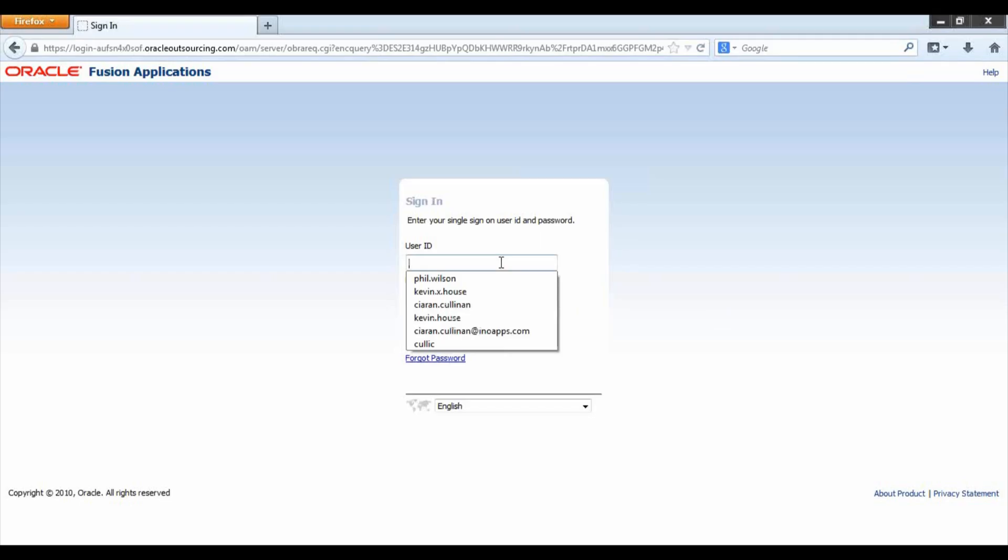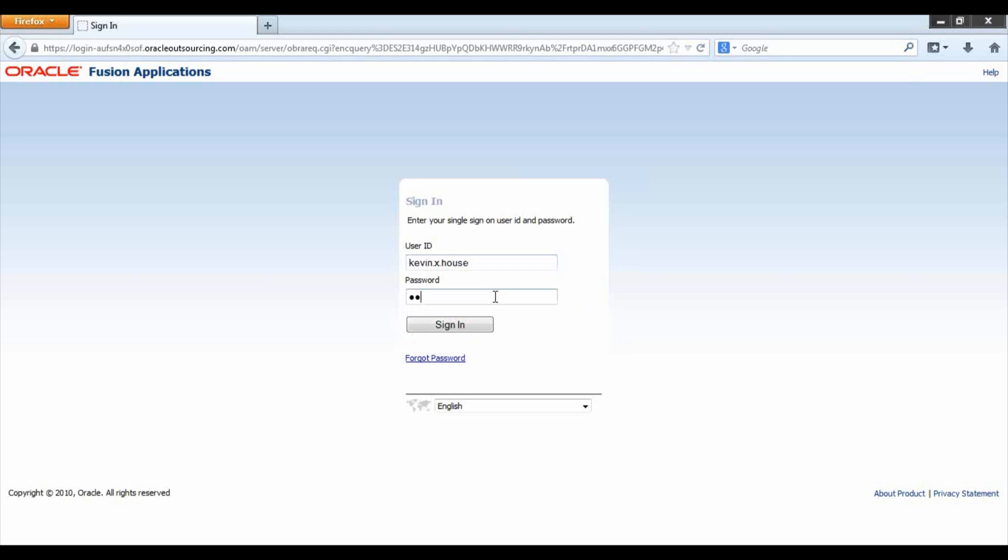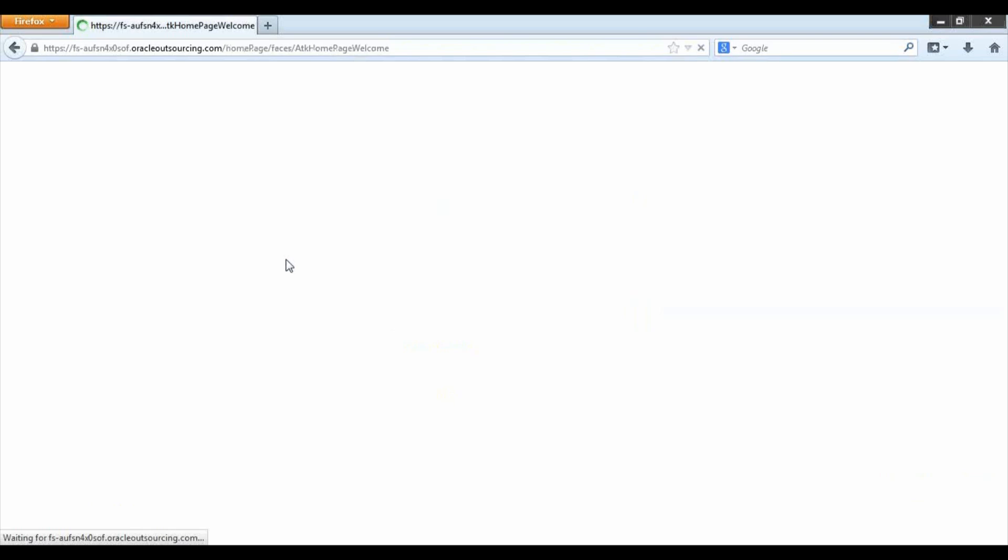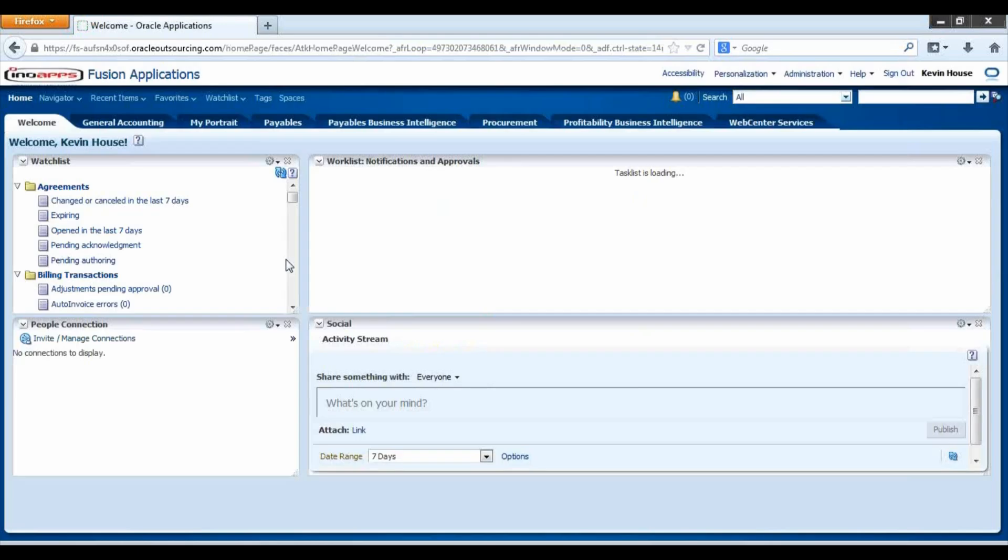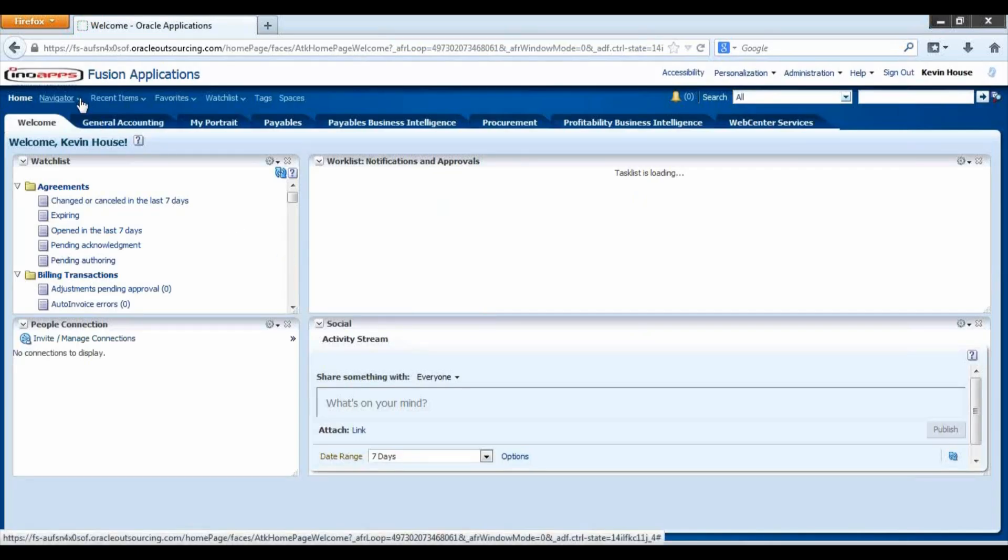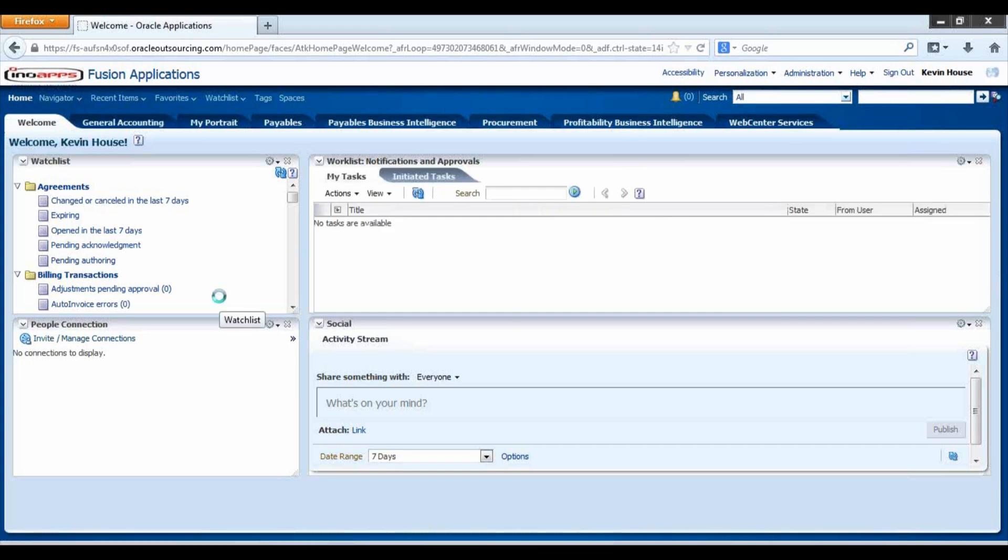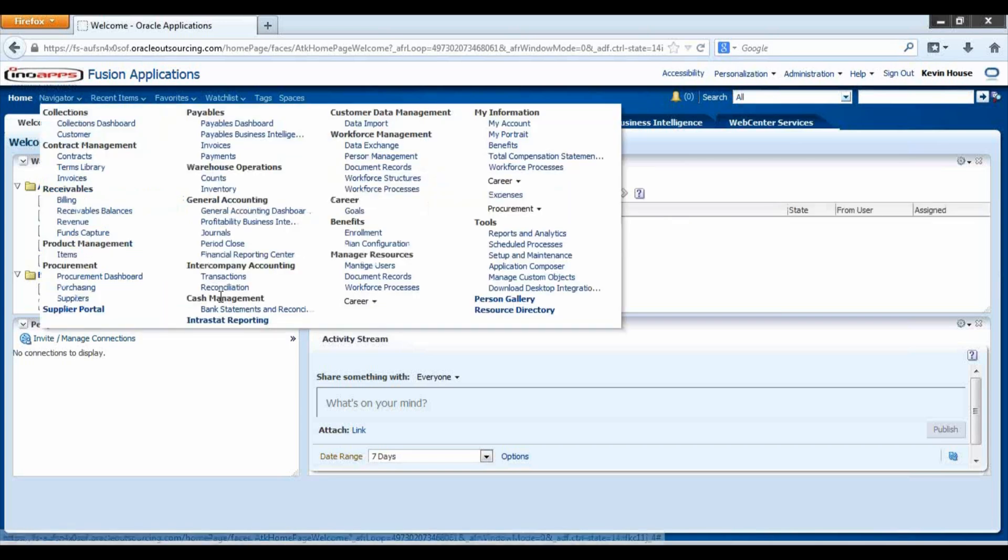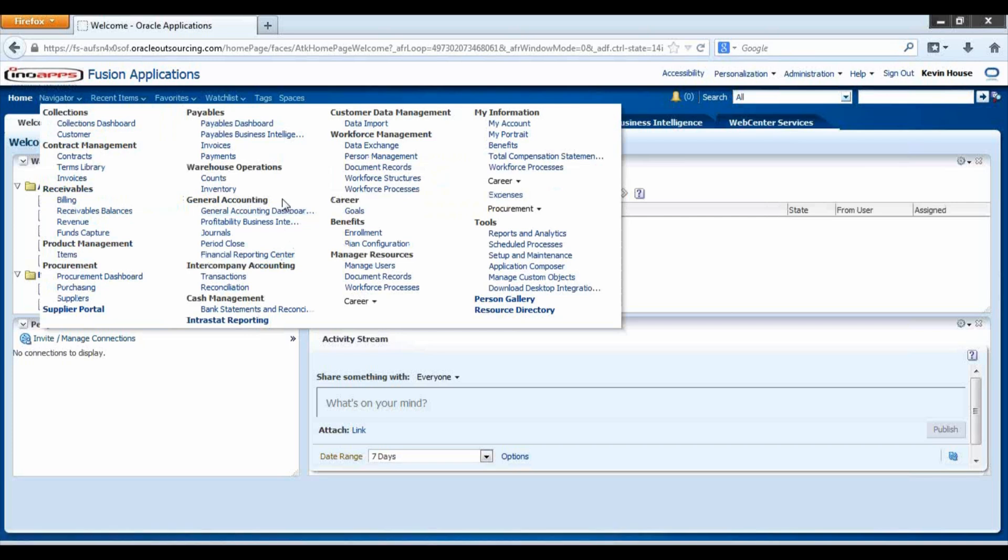Login to the Fusion application, your home page will then appear. You can select the Navigator toolbar and under General Accounting select Journals.